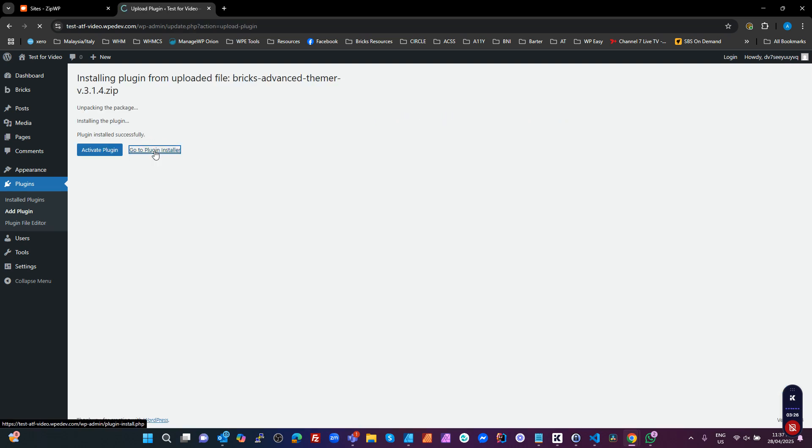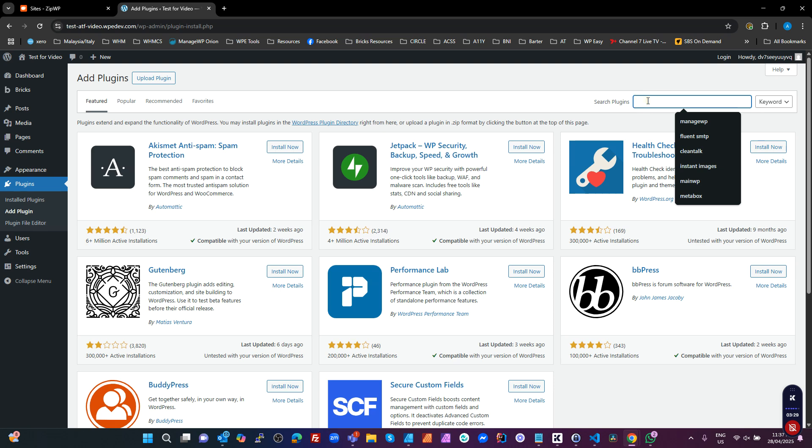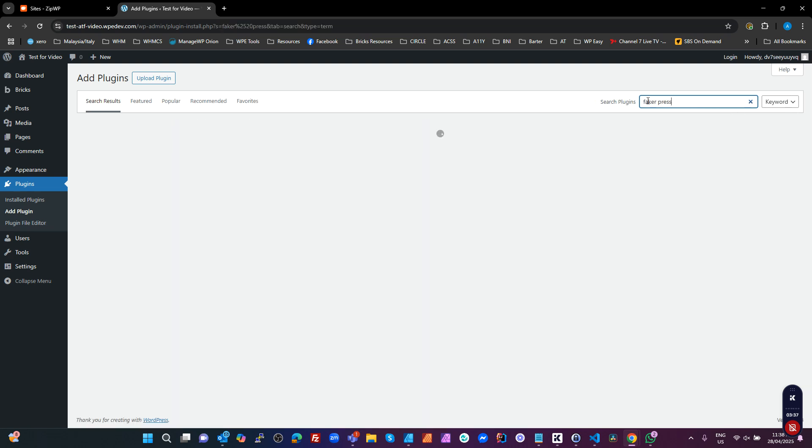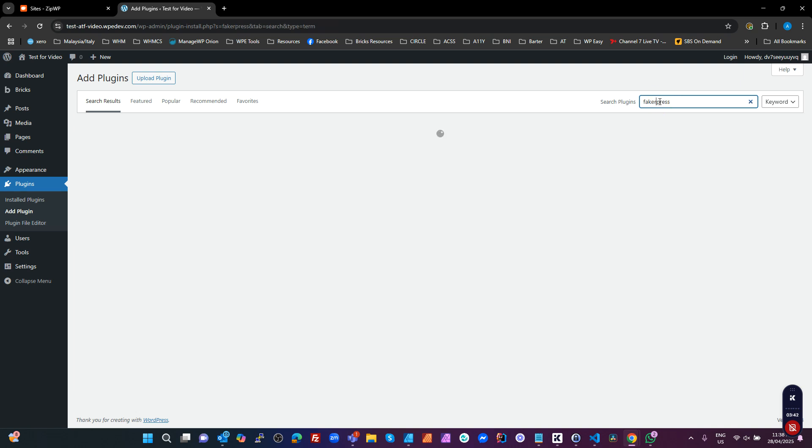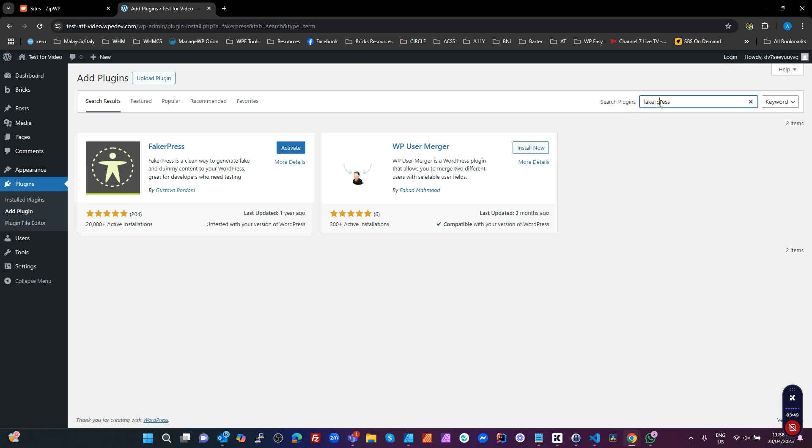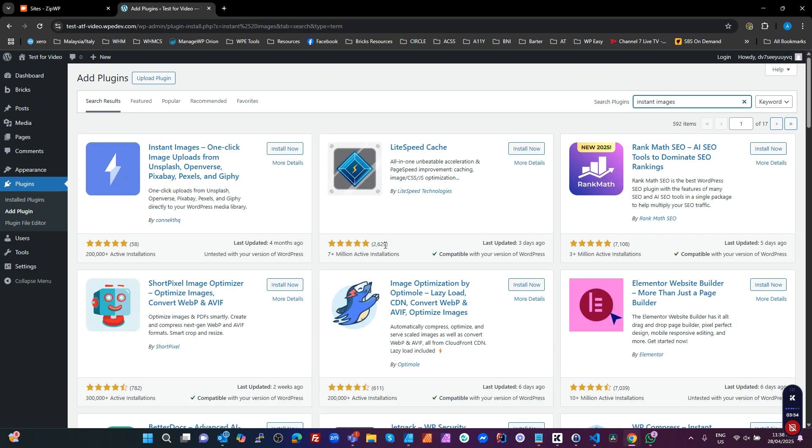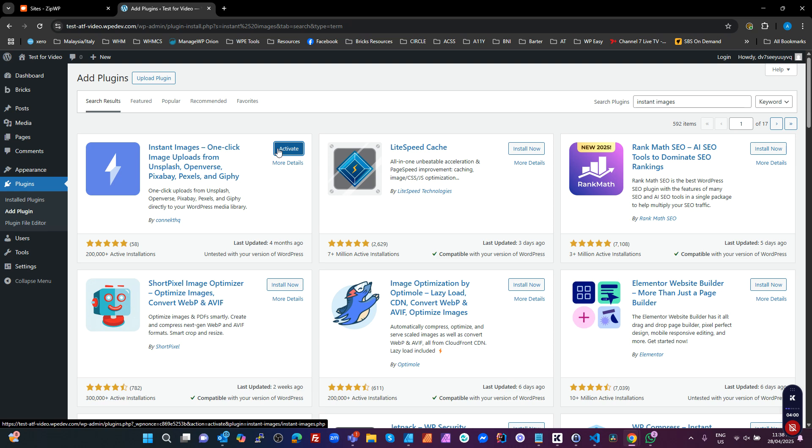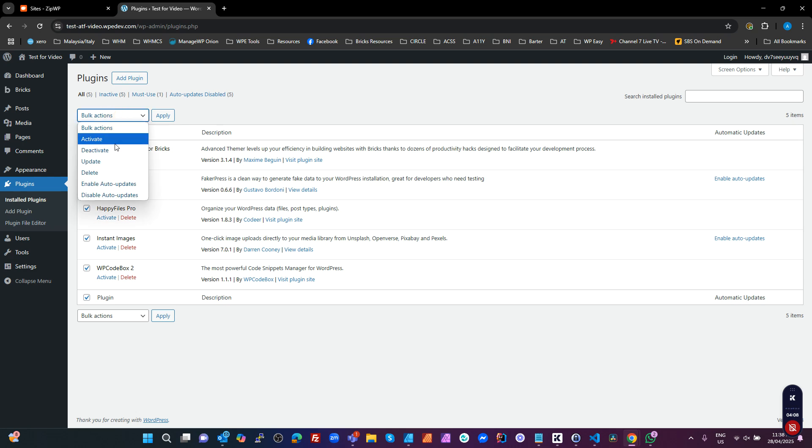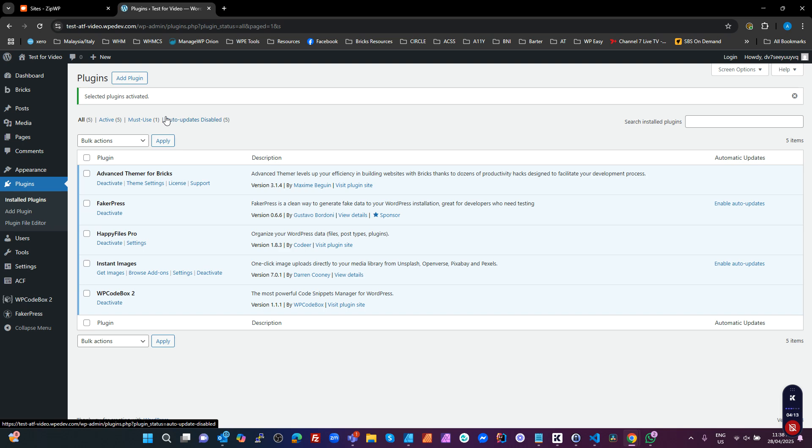And go to the plugin installer. Now, a couple of commercial ones I'm going to use. I'm going to use FakerPress to create some fake posts. This is one that you don't put a space in. Install that. And the other one I'm going to install is Instant Images, so we can get some royalty-free images just for playing around. So install that. Now I'm going to go into my plugins, select the whole lot, and just activate them. It's a lot quicker than activating them as you install them. And they're all activated.